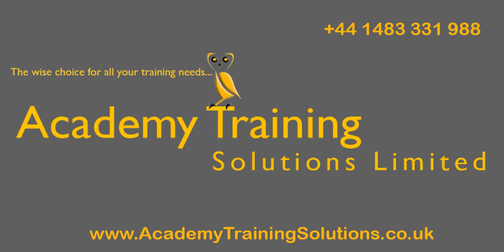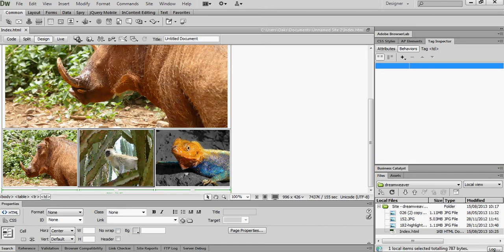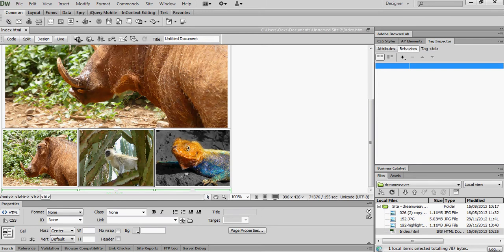Now this is called disjointed rollovers and you see here in Dreamweaver I've got a simple grid where I've got a large picture here which relates to a thumbnail down here and then I've got a couple of other thumbnails.